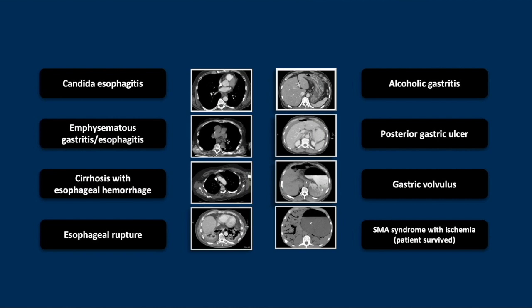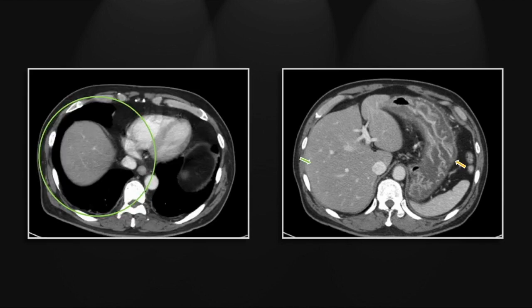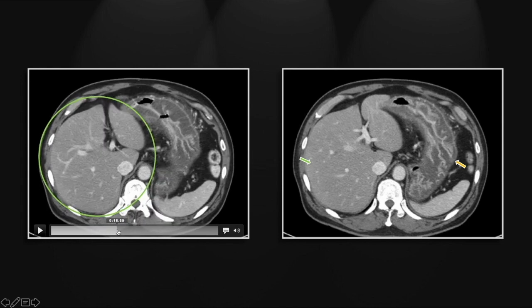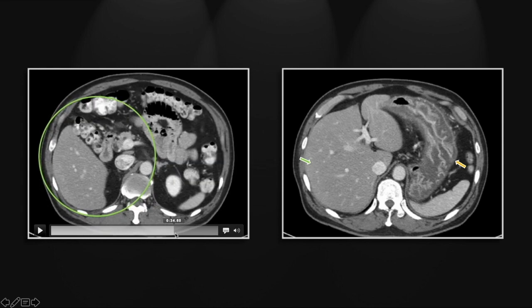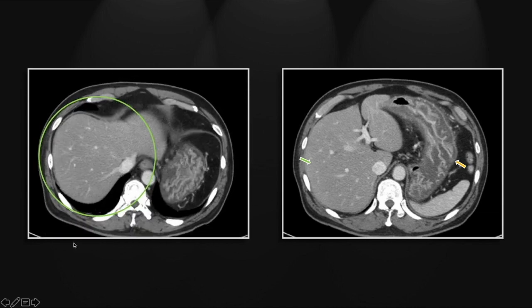Our next case is of alcoholic gastritis. You can obviously appreciate significant fatty infiltration of the liver and marked hypodense wall thickening throughout the stomach, also with mucosal enhancement suggestive of inflammation. Let's first appreciate the fatty infiltration of the liver, which will give you the hint that this is most likely going to be alcoholic gastritis.